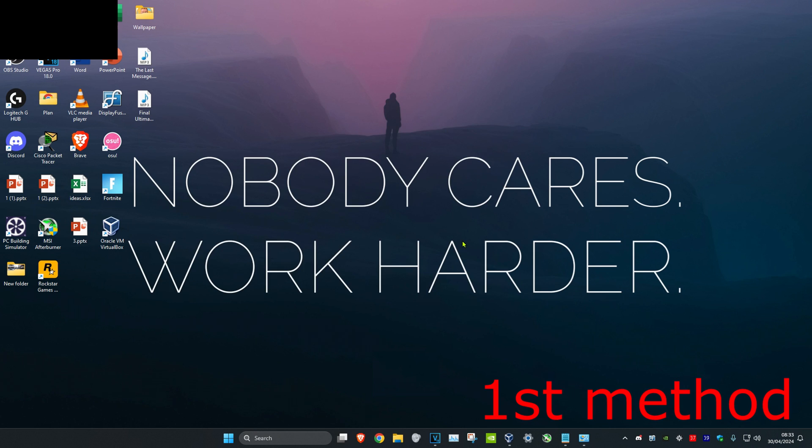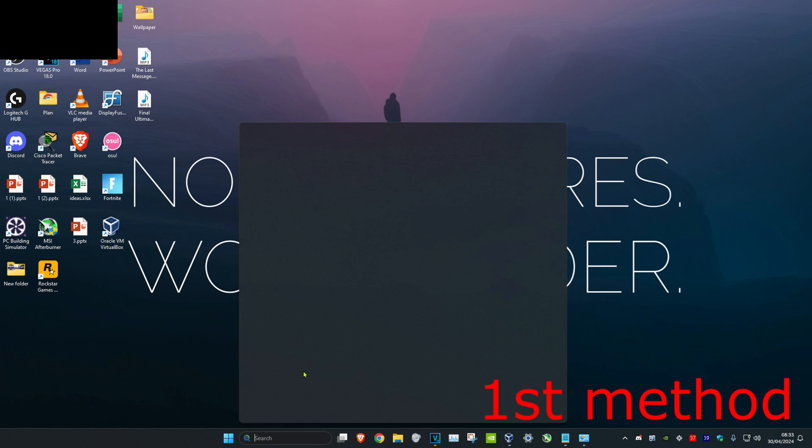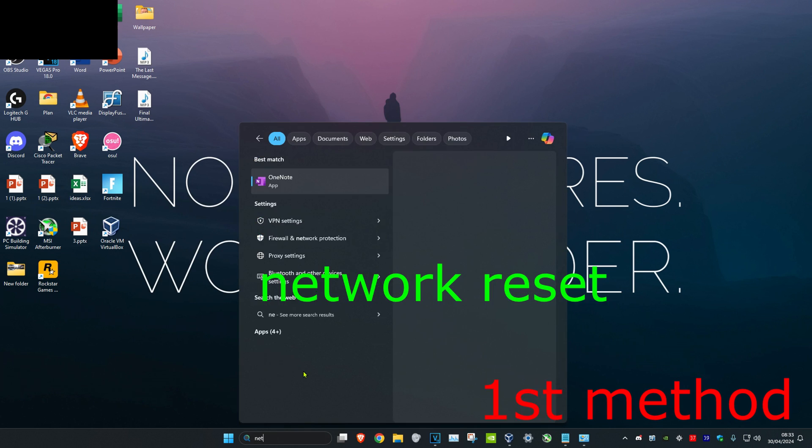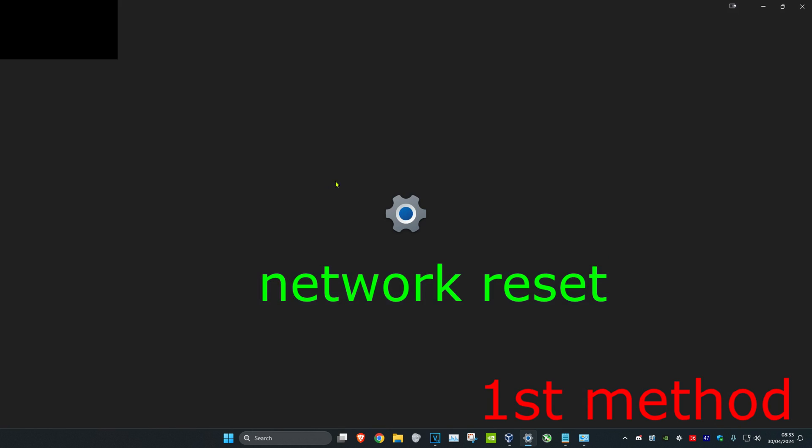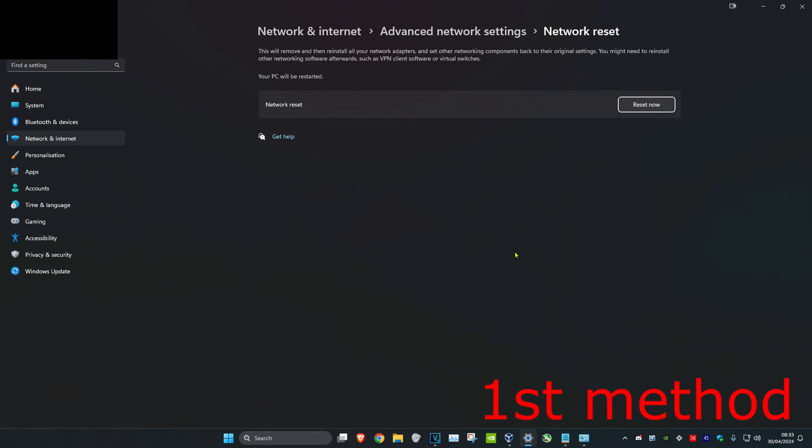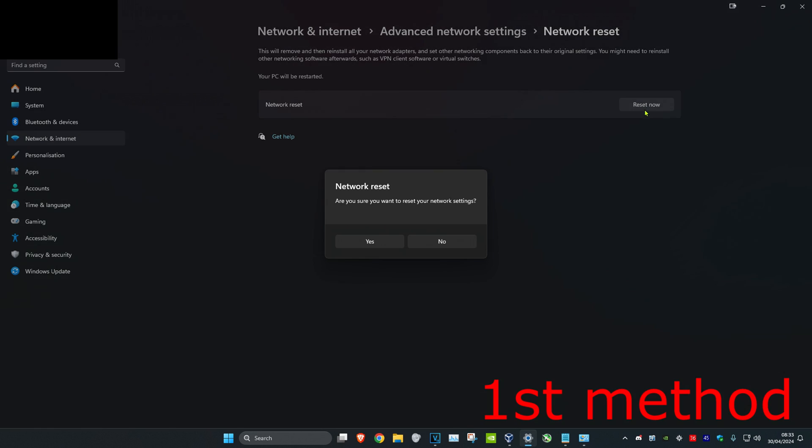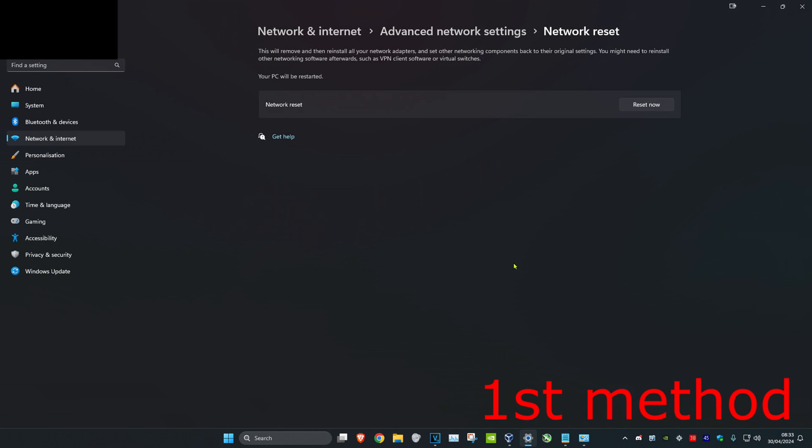For the first method, head over to search and type in Network Reset. Click on it, then click Reset Now and click Yes. See if that works for you.